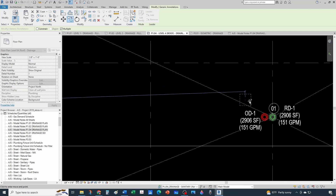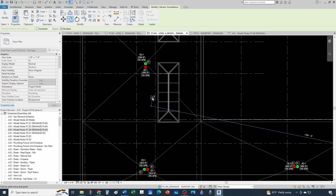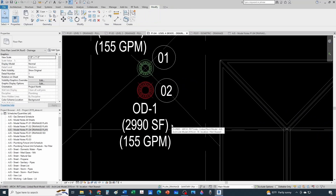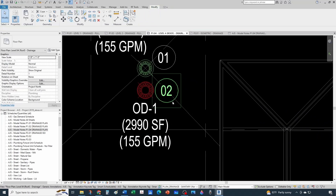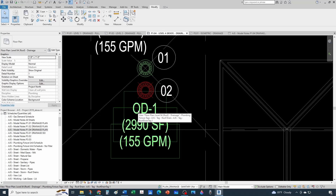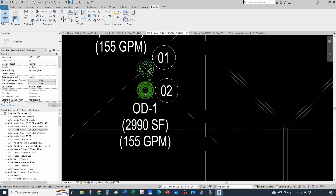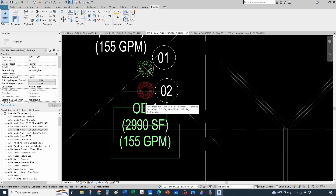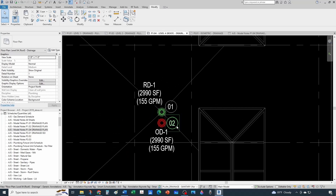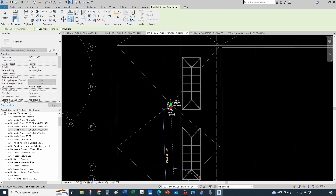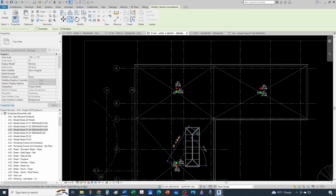The disadvantage of this method is that since you're not intelligently connecting this generic annotation symbol to the element, you cannot do 'tag all' like with the smart plumbing fixture tag for roof drains. This is not reading any information out of the element like keynotes do in our previous video - so make sure you check that video to see what works better for you. This is just an alternative in case you're frustrated with keynotes.